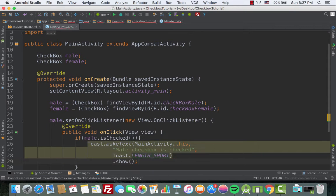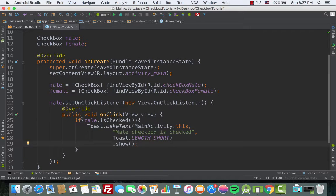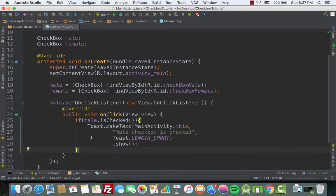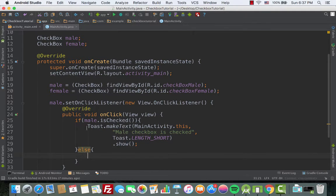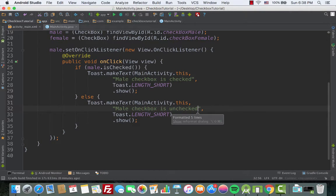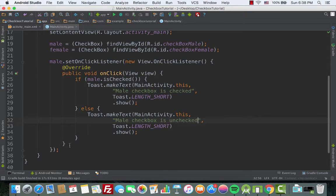If male is checked we show that toast. Now we need to handle the case when it's not checked. Add an else condition, copy the toast inside it, and change the message from 'male checkbox is checked' to 'male checkbox is unchecked.' Now we're done with the male side.